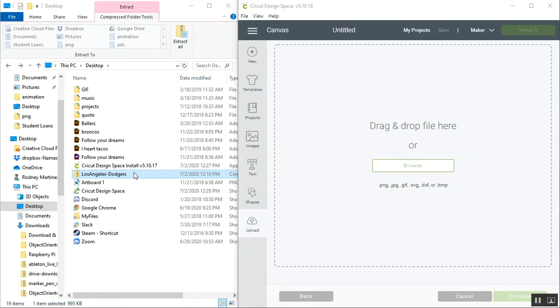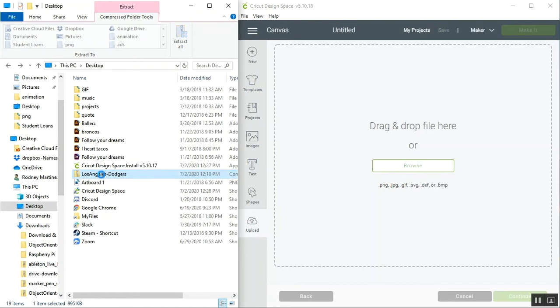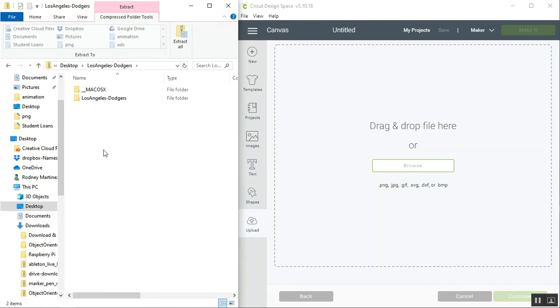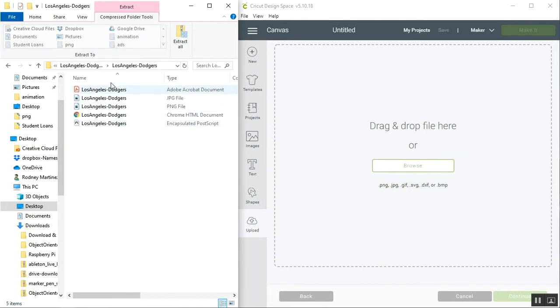So first, I have my zip folder right here that I've downloaded, and we can tell it's a zip folder because it has this little zipper right here. The first thing I'm going to do is click into this file and then click into this one, and we'll see that we have all of our image files right here.